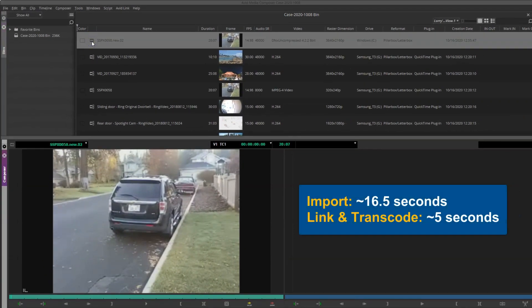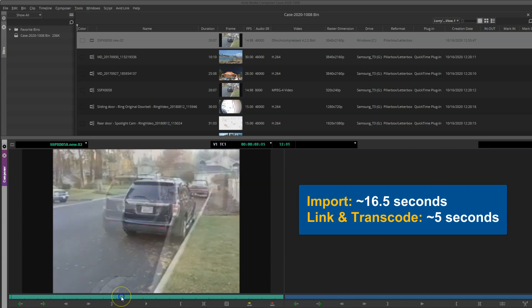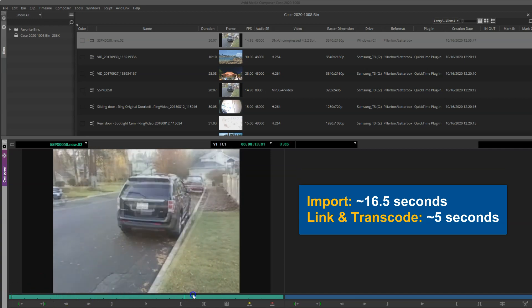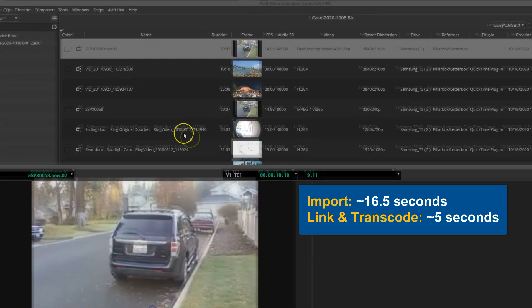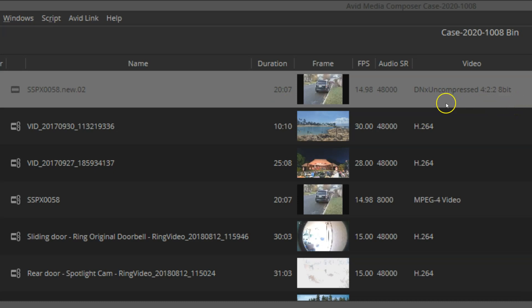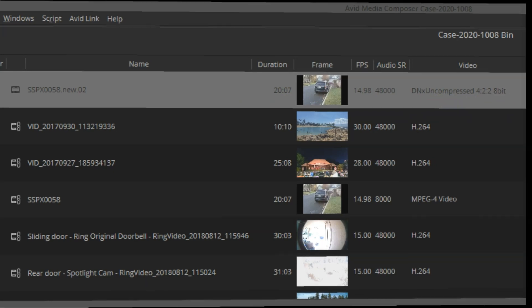But now I'm able to scrub and move through this video because I have spatially compressed or uncompressed media at the same duration, playing at the original frame rate, so I can maintain that precision.